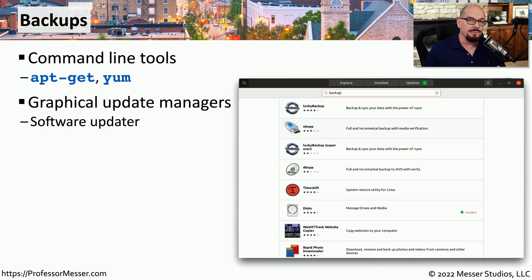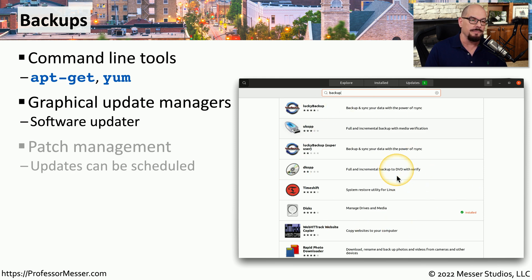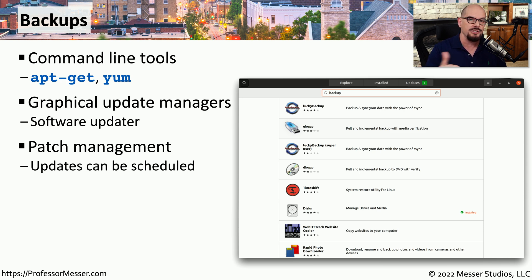Within the operating system that you're using, you may find a list of software that you can download and install from a graphical update manager. It can also provide ongoing patches and updates for any of the packages you install.